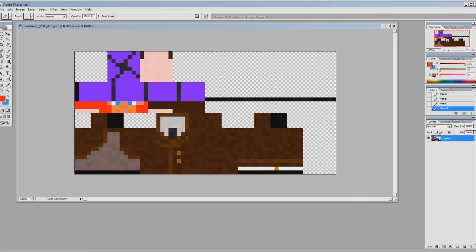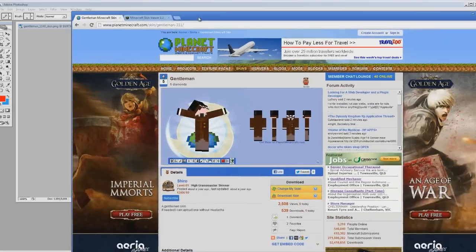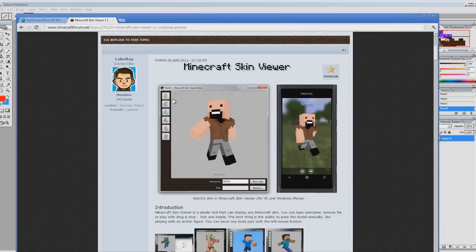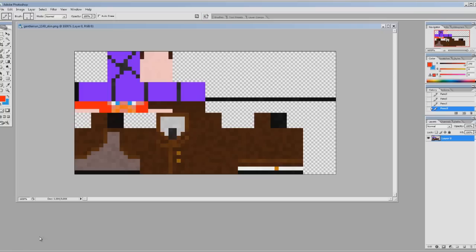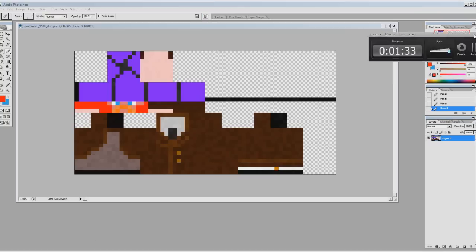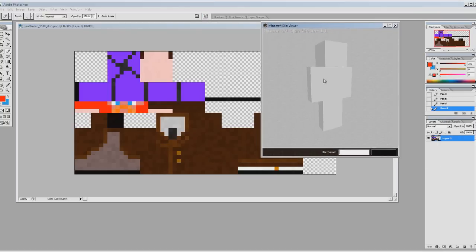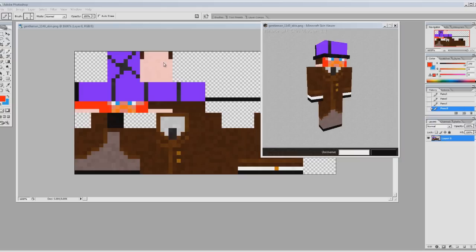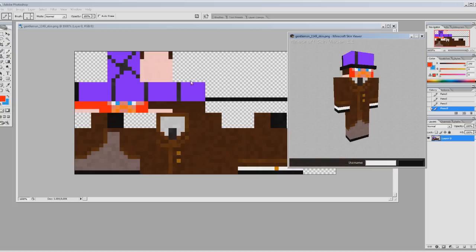And also what you want to do is download the Minecraft skin viewer, which I'll put a link to in the video description. What that allows you to do is drag the file into your skin viewer. So if you just have the file that you're working on in the skin viewer, it'll constantly update the skin. So if I drag the file in that I was working on, now I'm working on this file here.